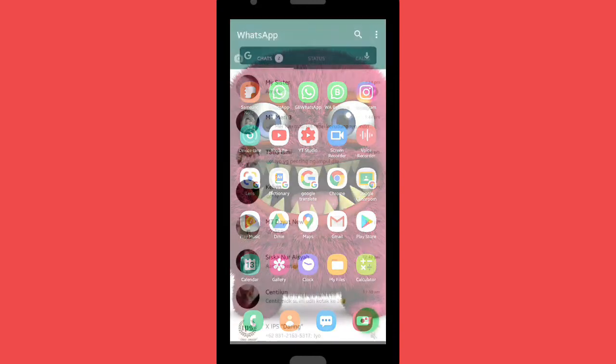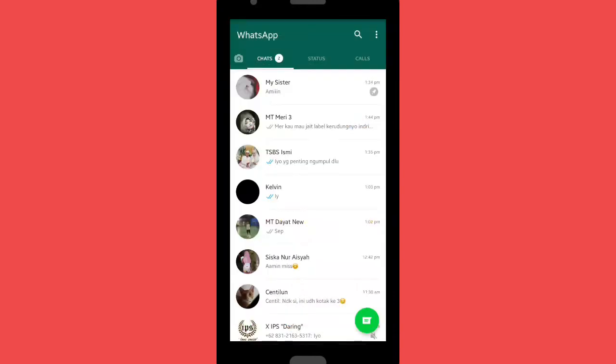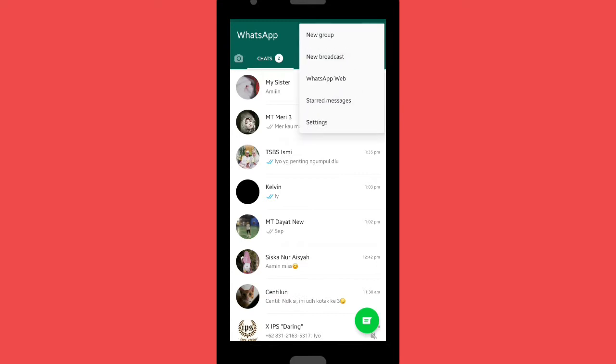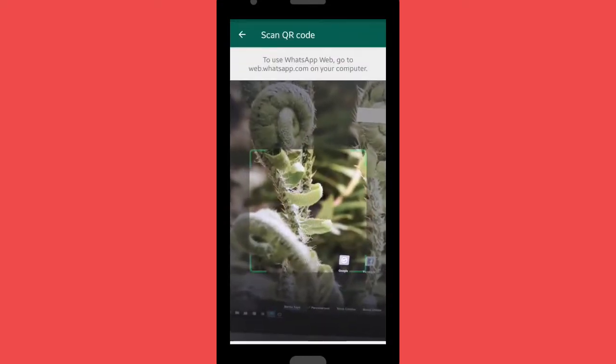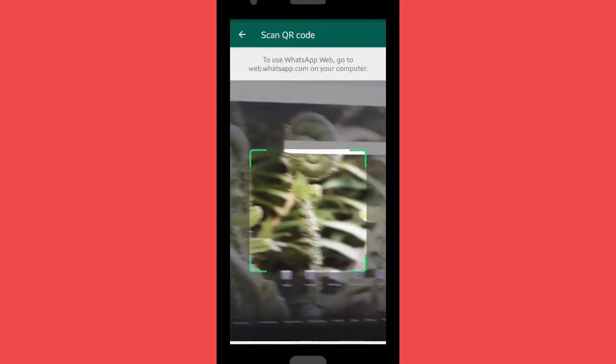If you want to open WhatsApp Web using your phone, as you can see on the top right corner there is a more option here, the three dots. And then you can tap on WhatsApp Web. Make sure that you have